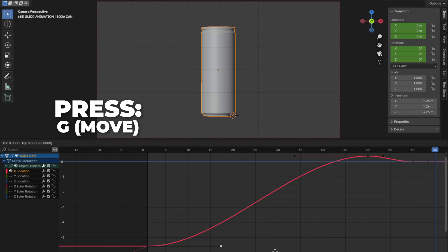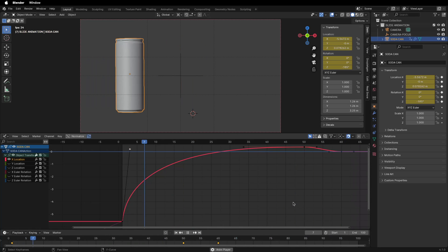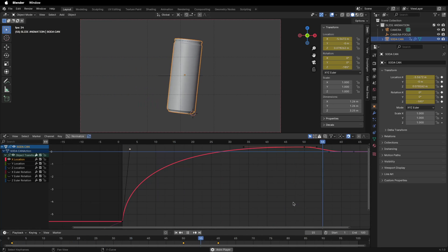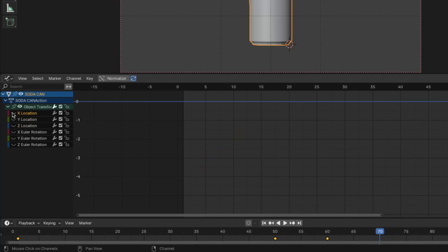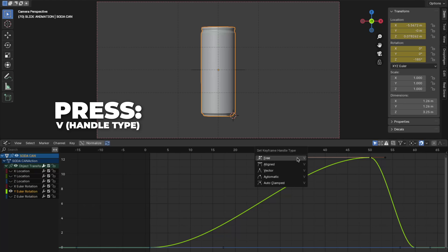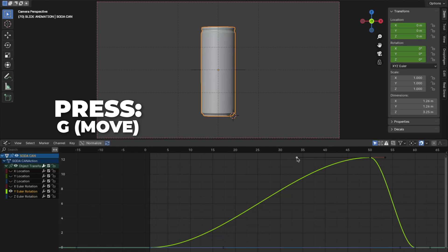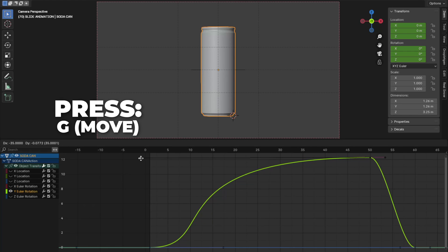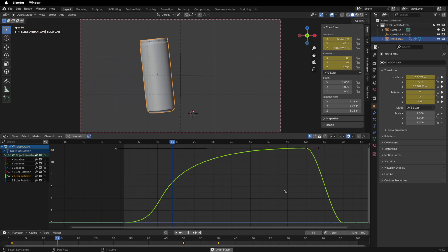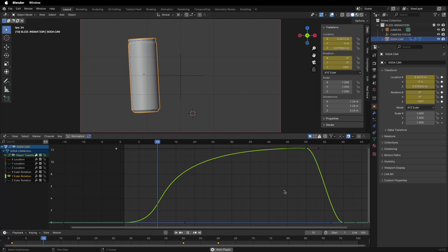Select the right handle, press G to move it up and to the left. Play the animation by hitting the spacebar — it's now nice and smooth. Now hide the X location and unhide the Y rotation. On frame 50, select the left handle, press V to change the handle type and click Free. Then select the left handle and press G to move it to the left. Play the animation by hitting the spacebar — I think this looks good.